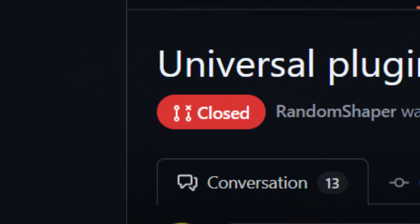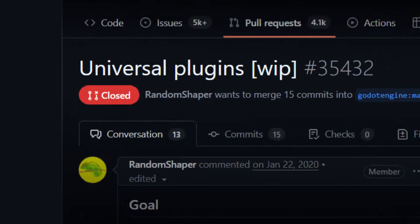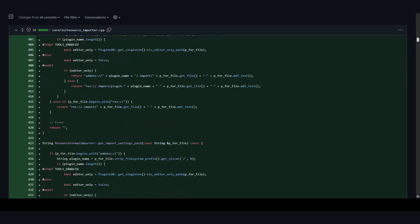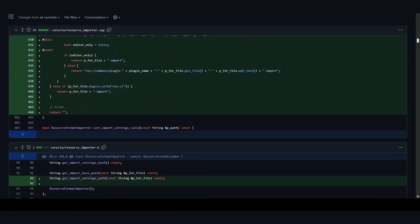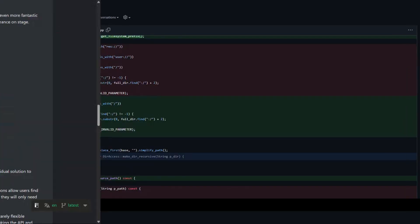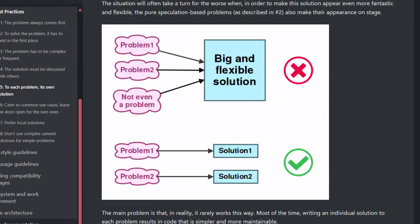Unfortunately though, the pull request got cancelled because the implementation is very flexible, which also makes it very complex. With nearly 80 files changed and maybe thousands of lines of code added, it goes against Godot's contribution guidelines. So a simpler solution is needed.